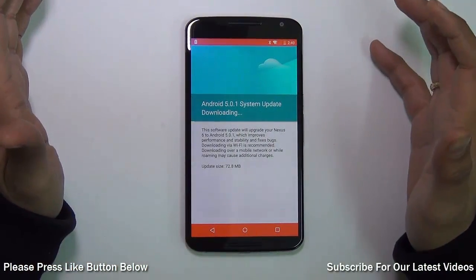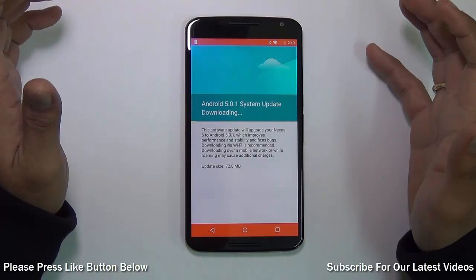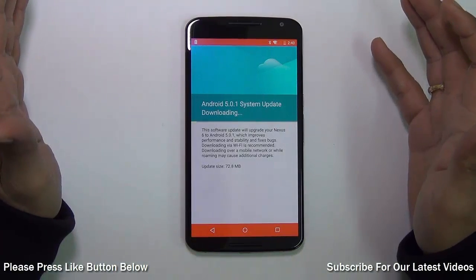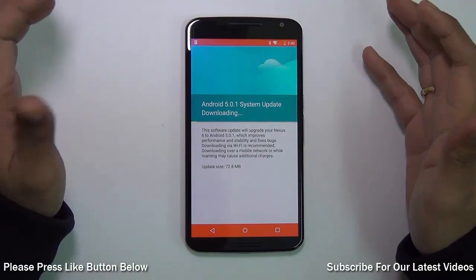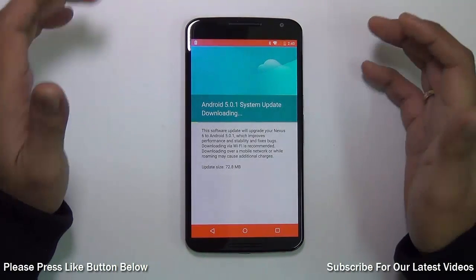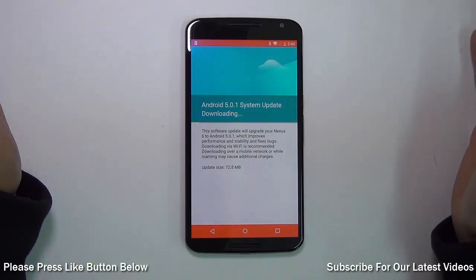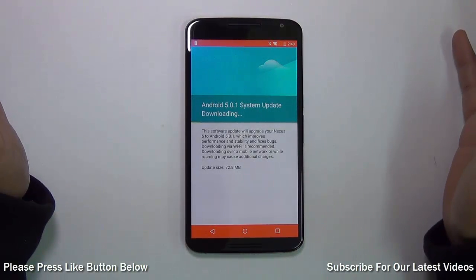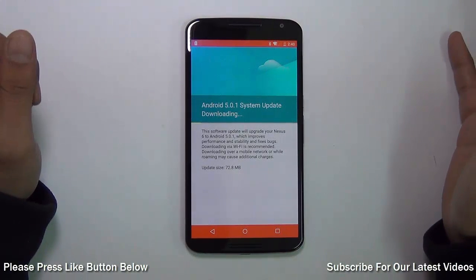It will not take more than 5-10 minutes depending on the size of the update, and you will be running the latest software version all the time on your Nexus device.